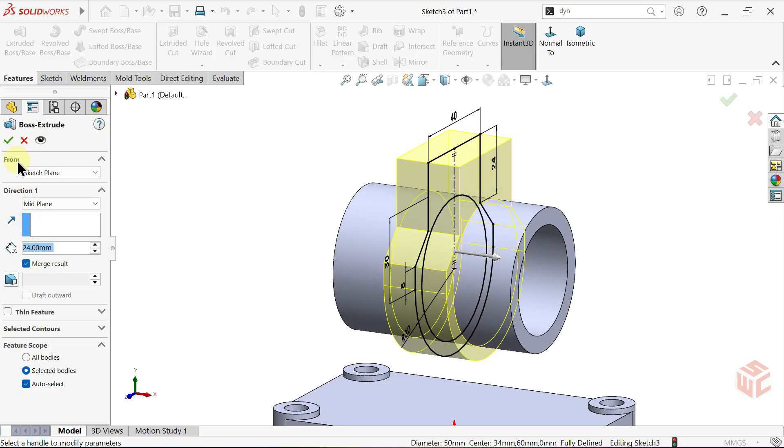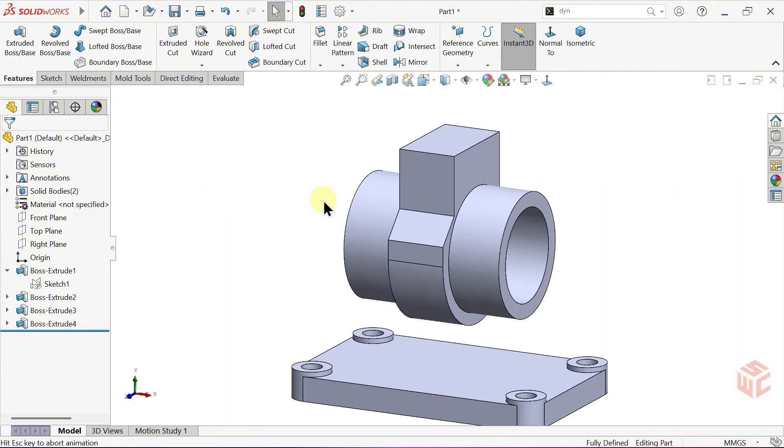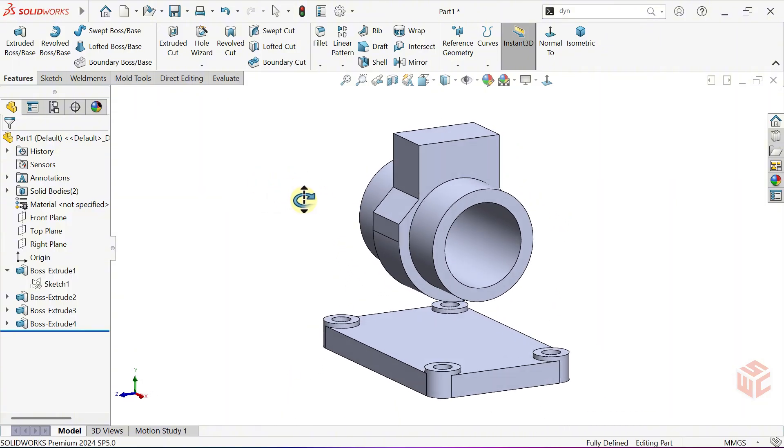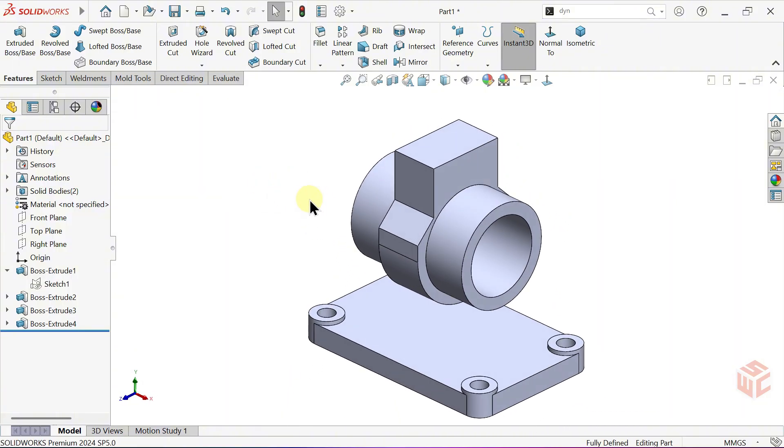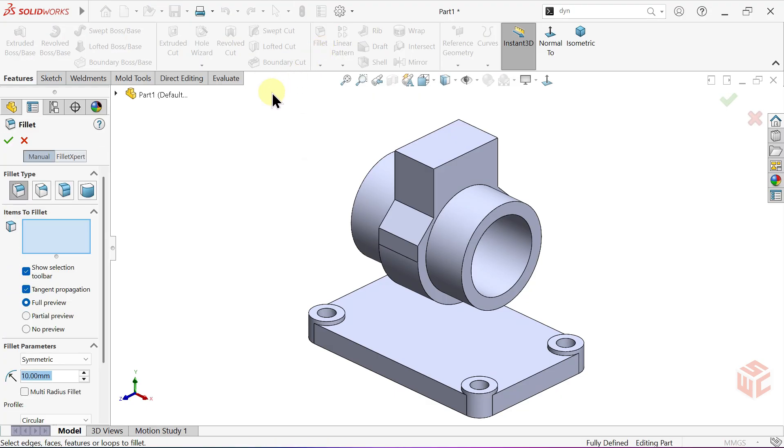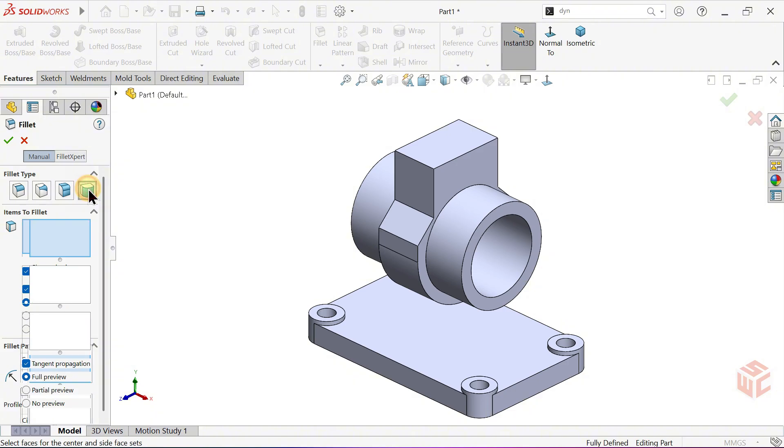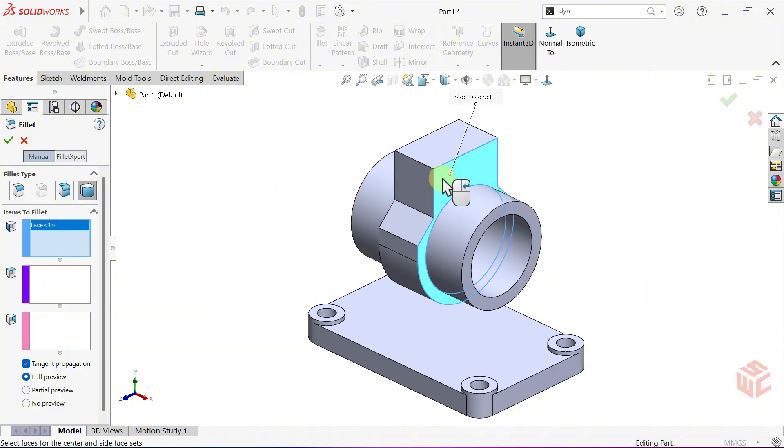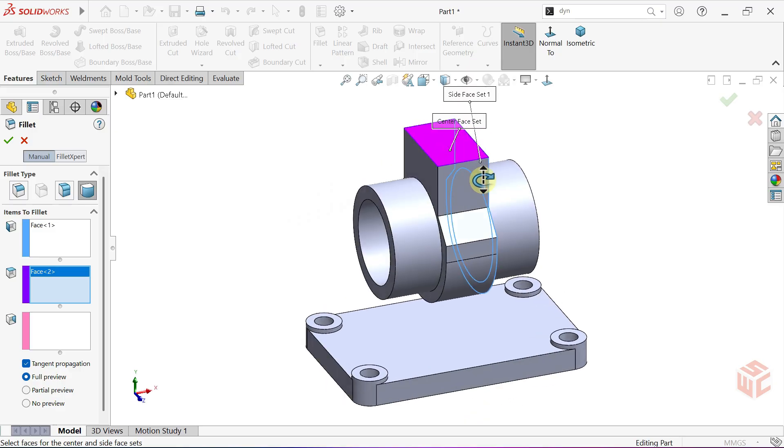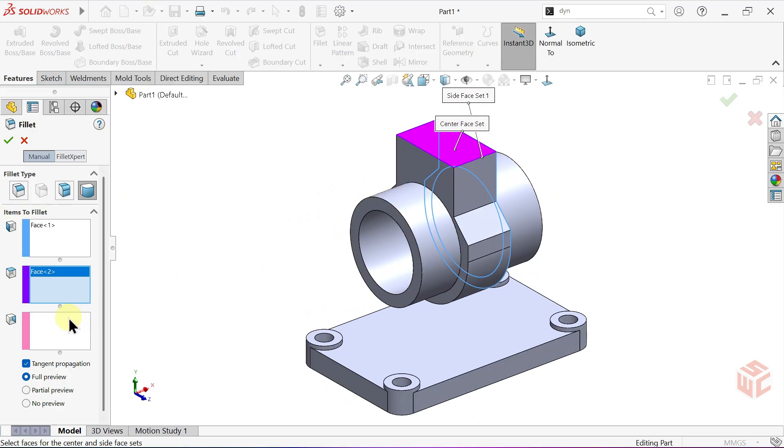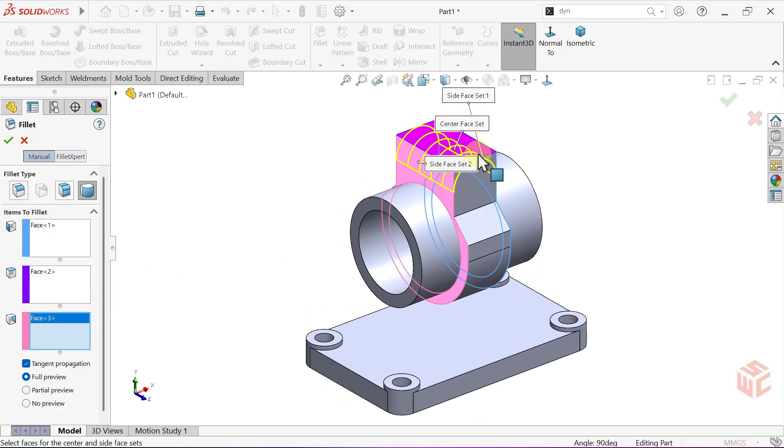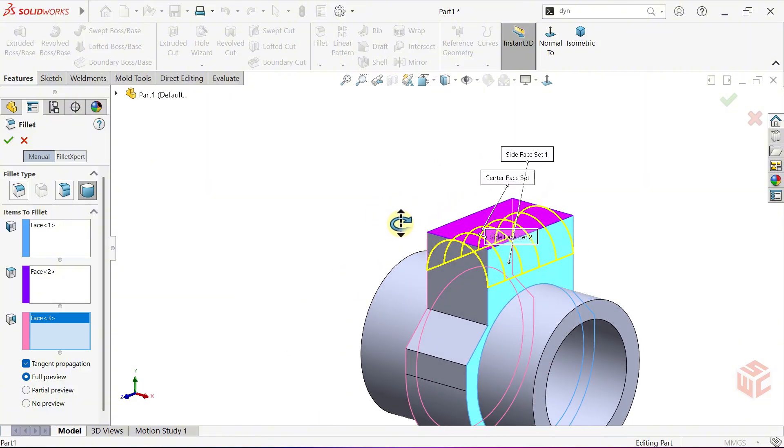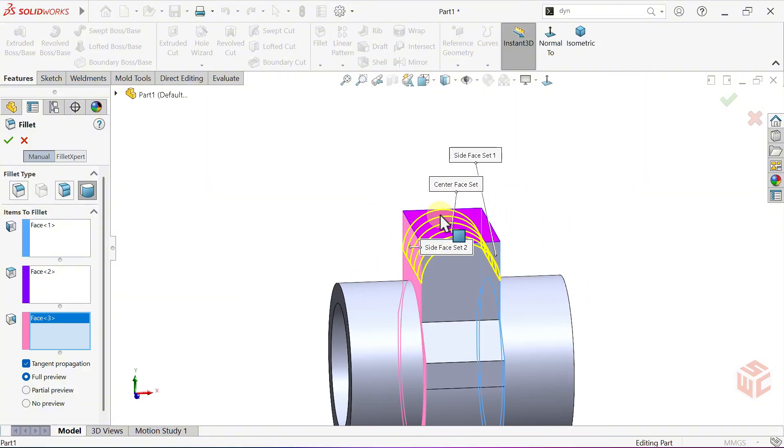Enter the fillet command. Select full round fillet as the fillet type. Full round fillet creates a smooth rounded transition by using three sets of faces: side one, center, and side two. Select the first side face, select the center face, select the second side face. This removes the flat center face and creates a full round fillet. Since we set the extrusion depth to 24 millimeters, the fillet is formed with a 12 millimeter radius, giving us a smooth rounded transition. Click OK to confirm.